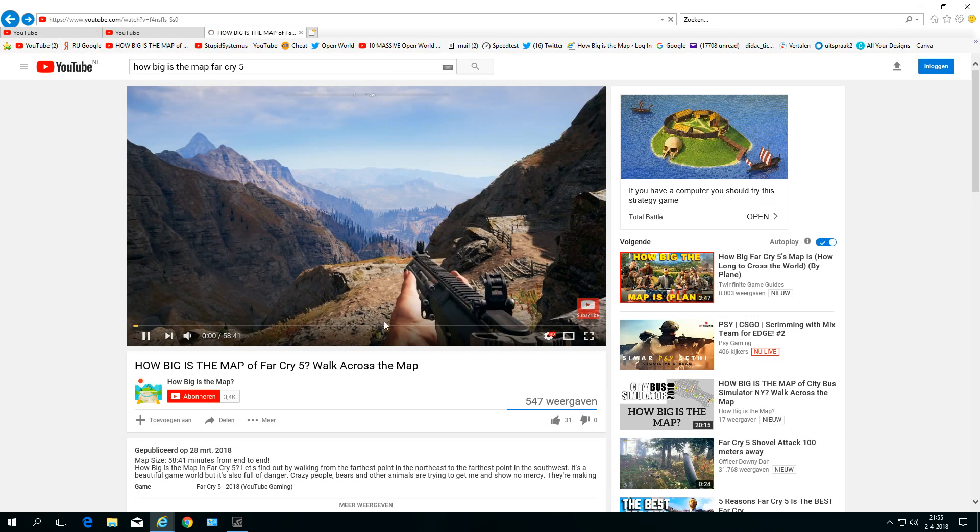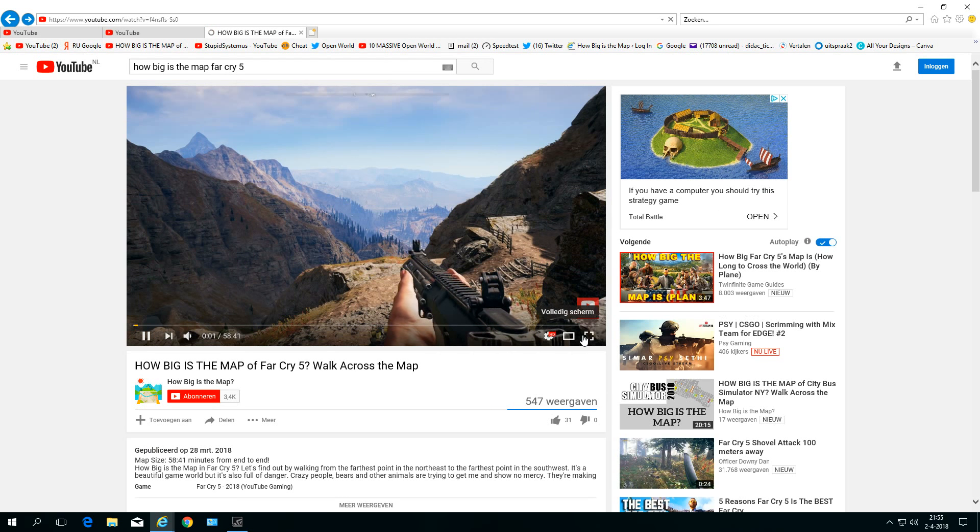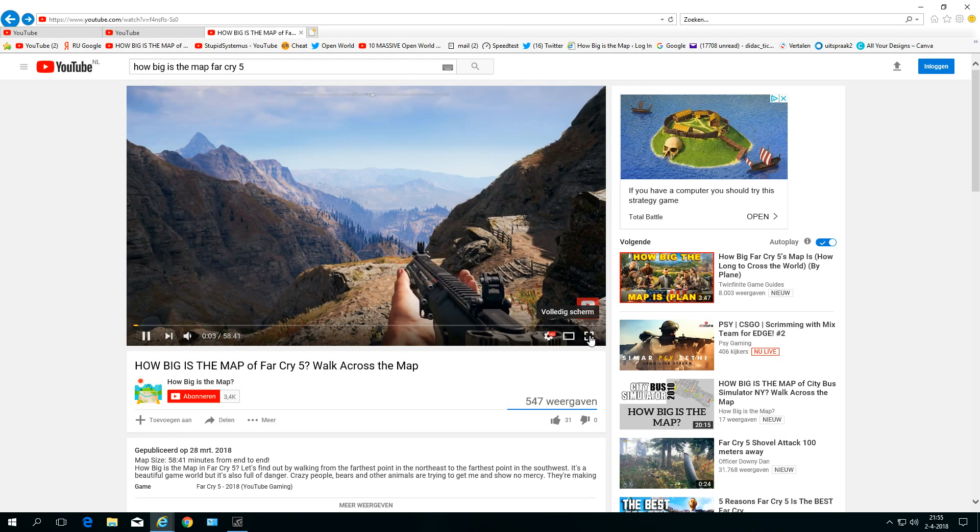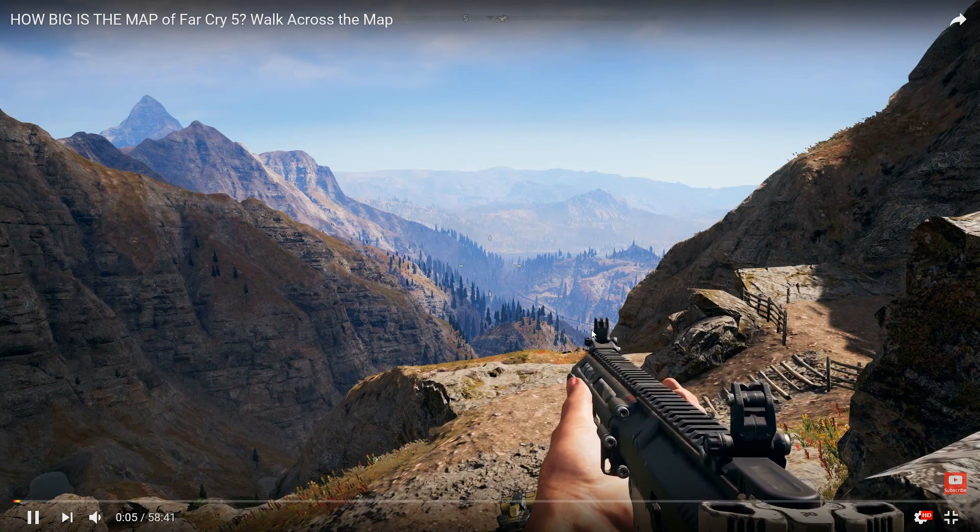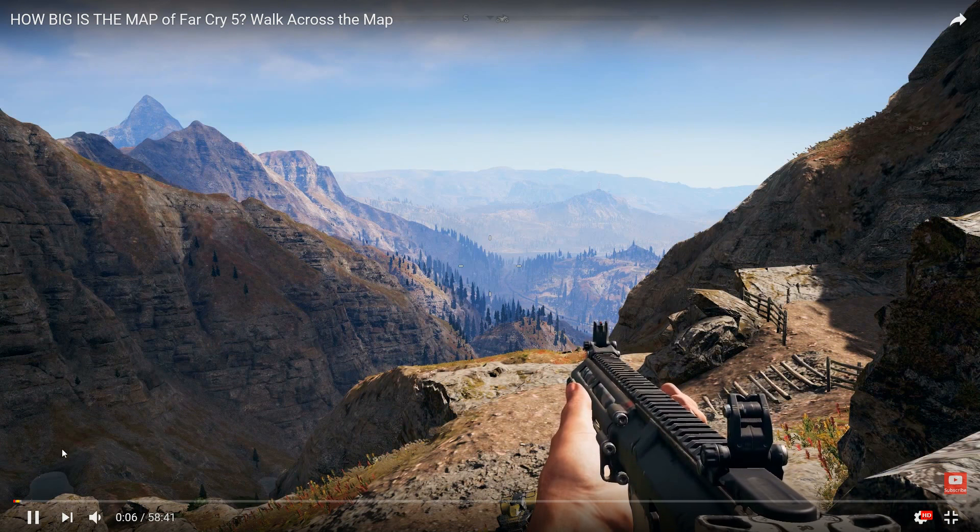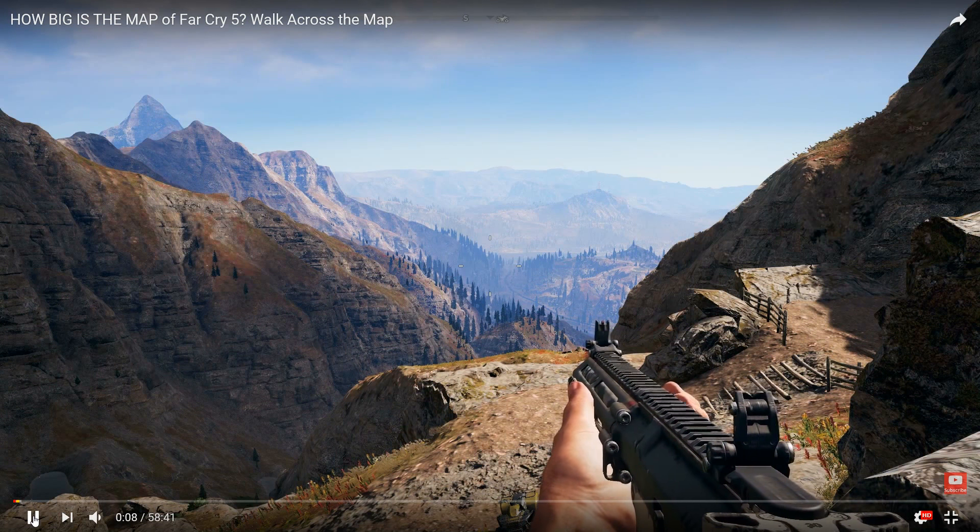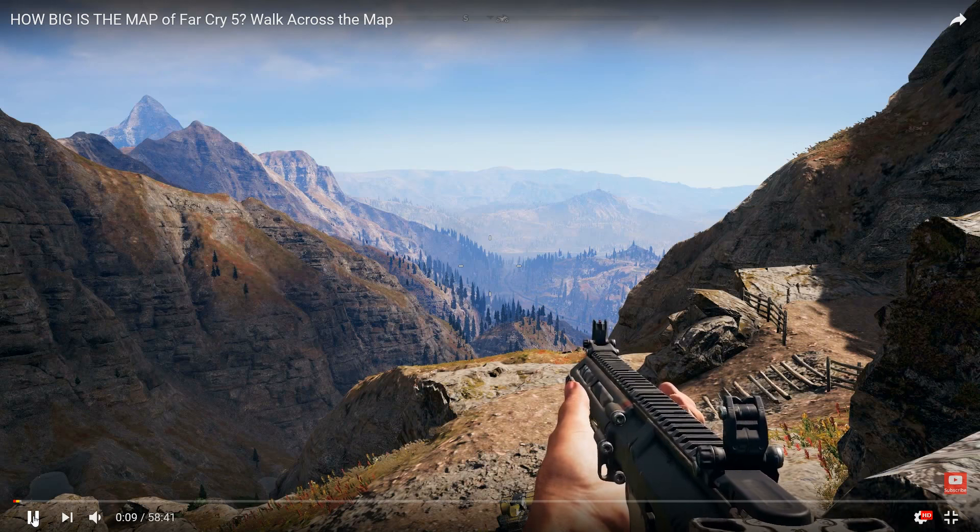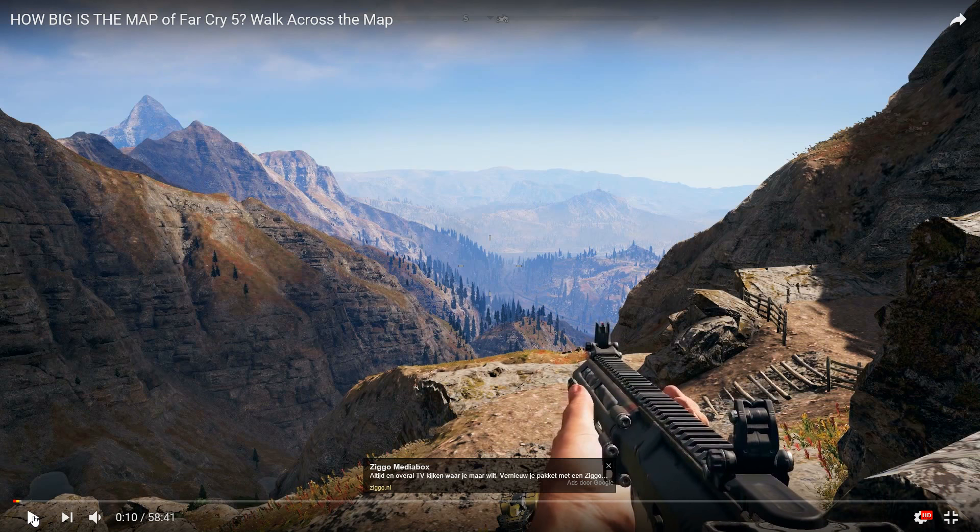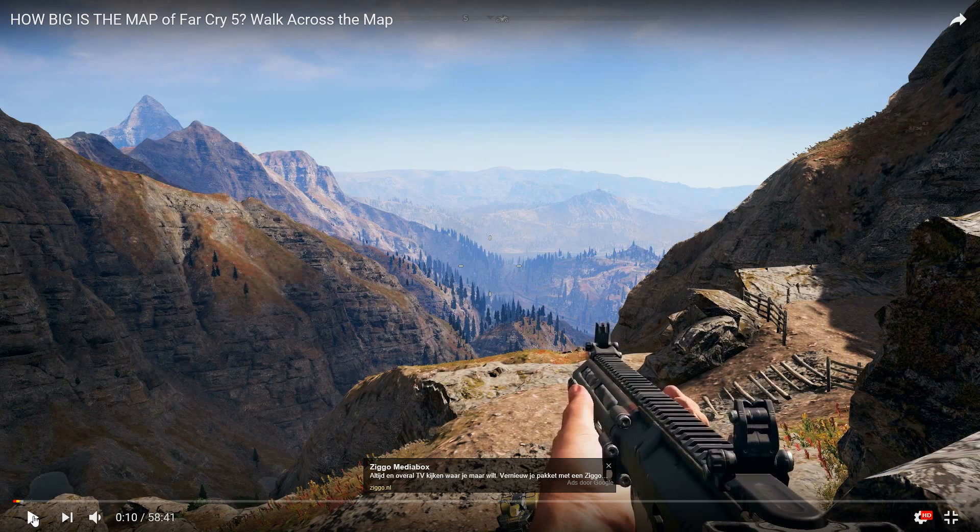Goodbye. Hello open world gamers, I'm Peter. This is How Big is the Map, and I'm really excited because it's finally here—Far Cry 5. I will walk across the map from corner to corner to show you how big this map is. Yes, well goodbye, goodbye.